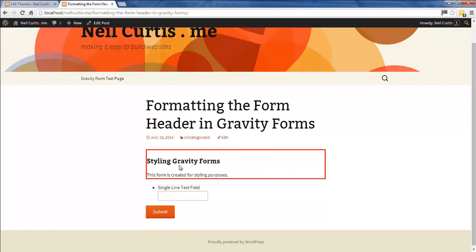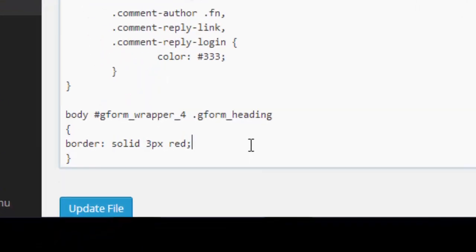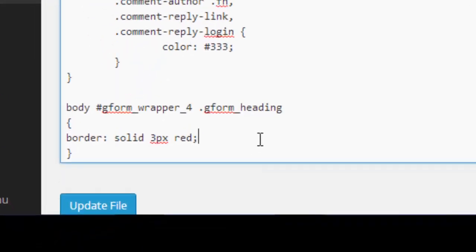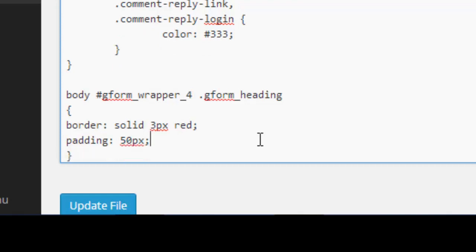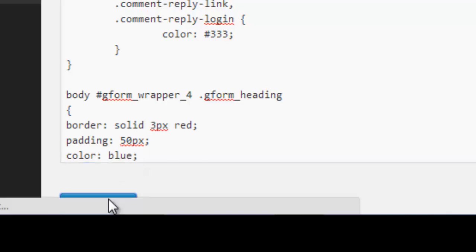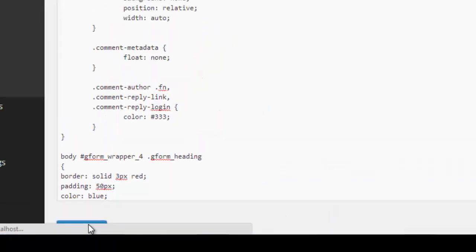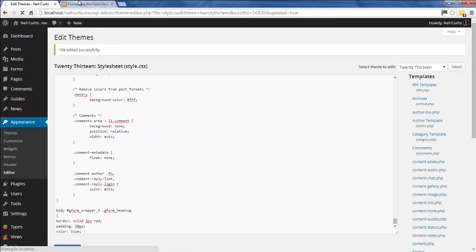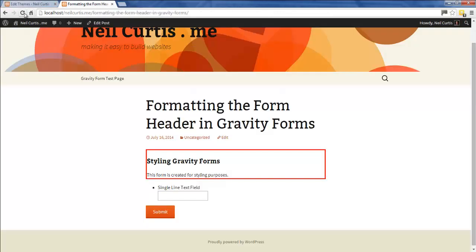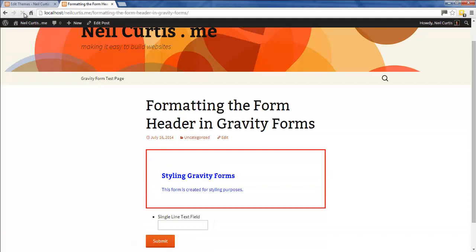We'll say we want to add a bit of padding here to push it away, and also we'll change the color of the text to blue. We'll have padding, we'll say 50 pixels so we'll have quite a lot of padding. We'll say color to target the color of the font, and we'll say blue. Update, refresh this, and the writing's turned blue. We've got a lot of padding around it. So there you go, it's a quick tutorial looking at how to target the header region in Gravity Forms.